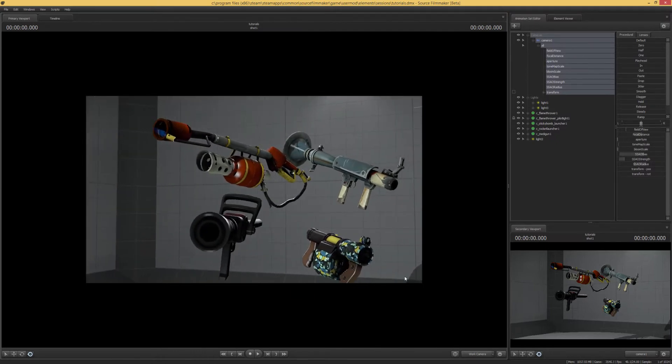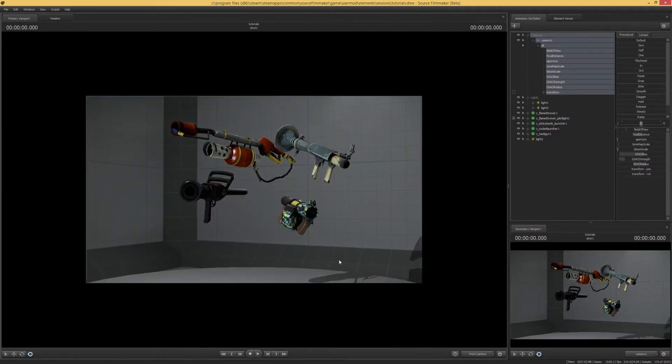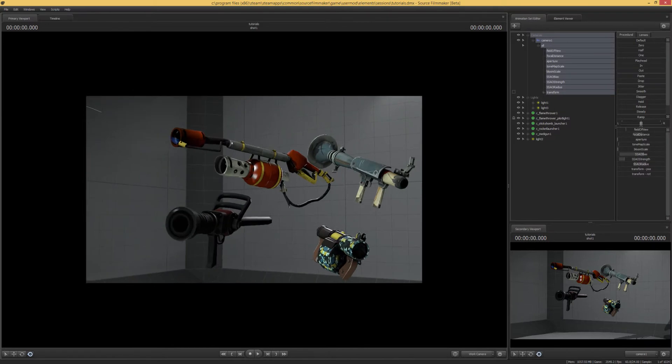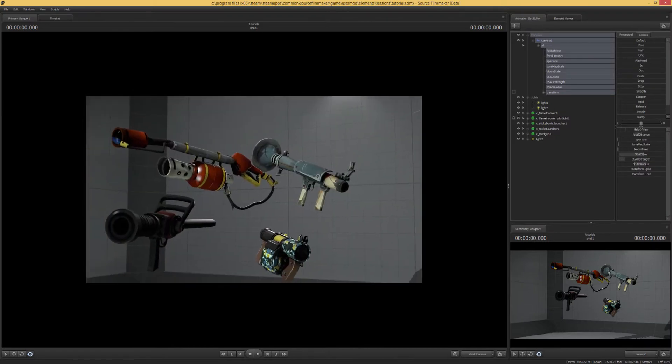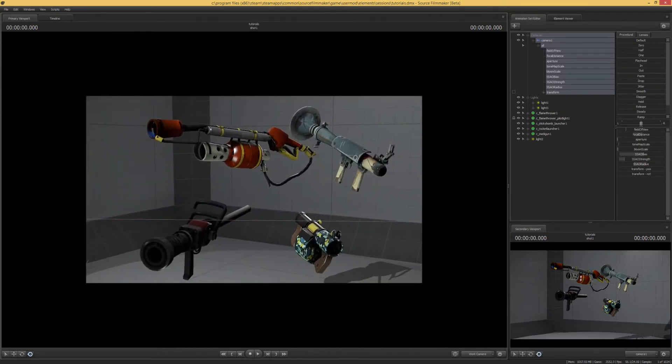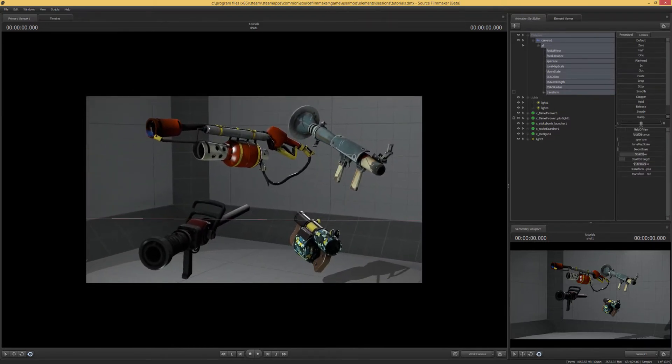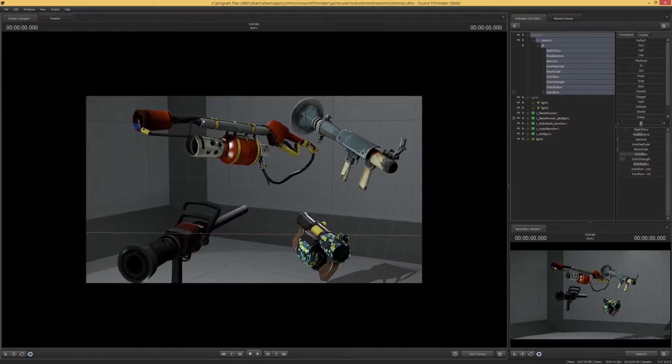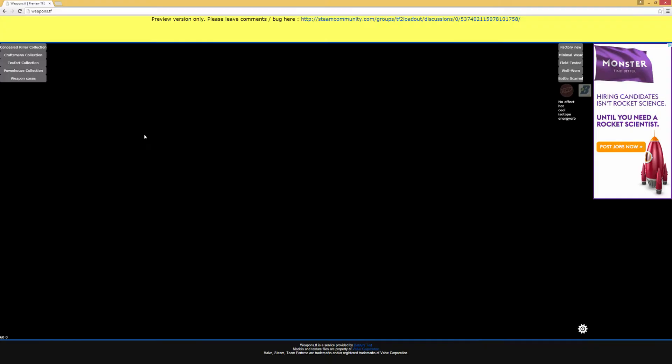Alright, so in order to get these skins working, we're going to need a custom texture. To get these custom textures, we're going to be working with a site called weapons.tf.